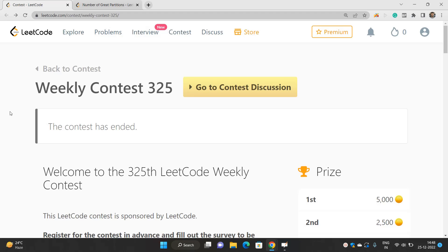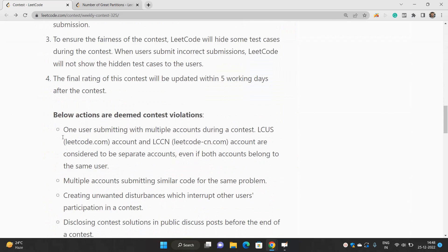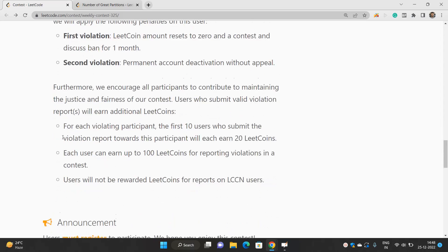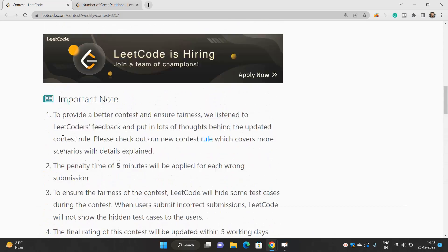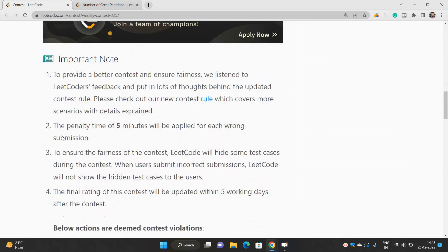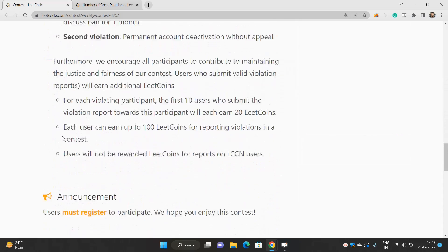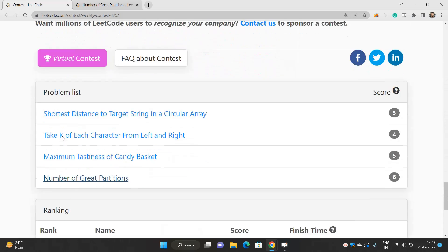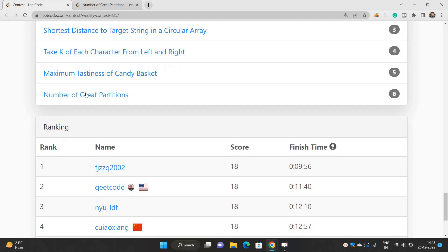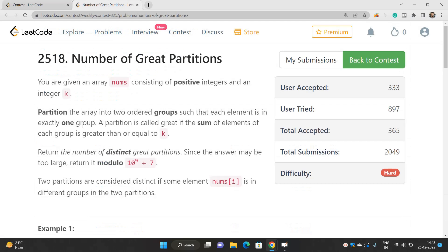Hello everyone, welcome to our channel Code with Sunni. In this video we will be talking about the problem of the weekly contest 325, and the problem that we are going to talk about is number of great partitions. Let's try to read this problem first.